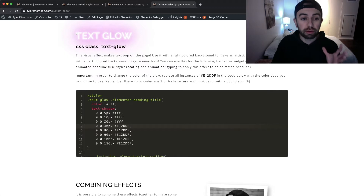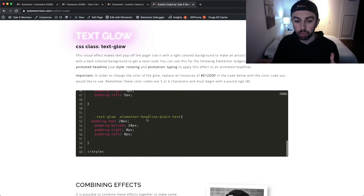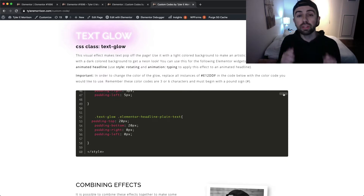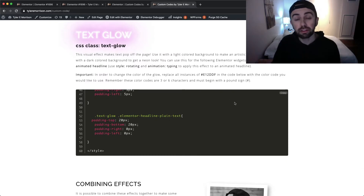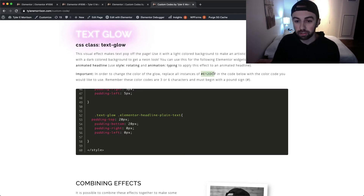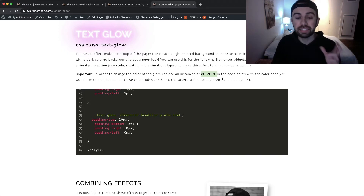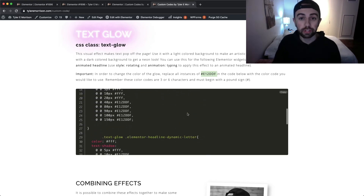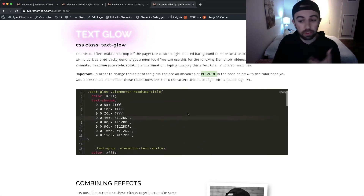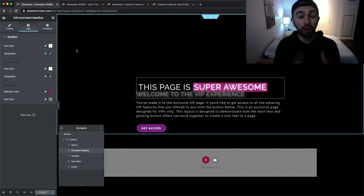The first thing is you want to scroll down to the text glow, because that's the effect we're working with. Notice there is a lot of code here, so you'll definitely want to hit this copy button on the right rather than just highlighting it. The only other thing I want to point out is depending on the color you want for this effect, you'll want to replace any instance of this hex color code — hashtag E12DDF — with your preferred color.